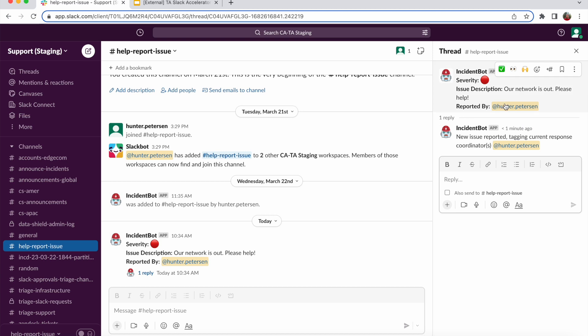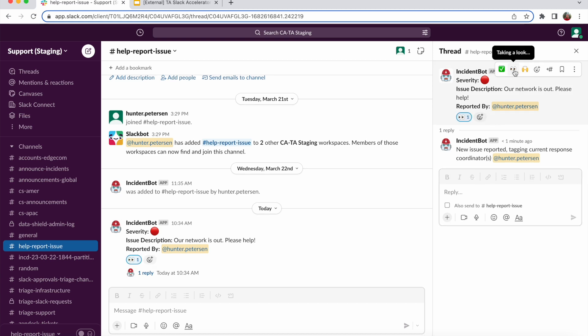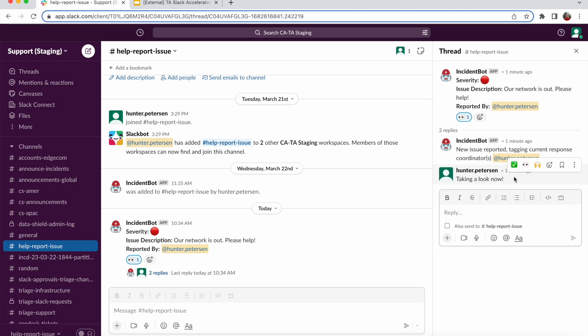Okay, now that I'm here, I'm going to acknowledge that I have seen this and that I'm taking a look. Okay, now in theory, if I take a look at this issue and determine it to be relevant, the next step would be to kick off the actual resolution process and create a swarming channel to get everyone together.